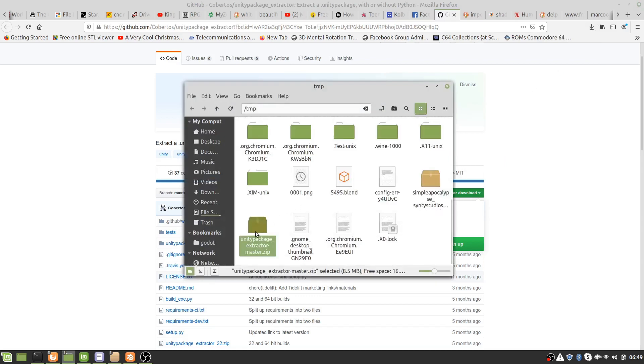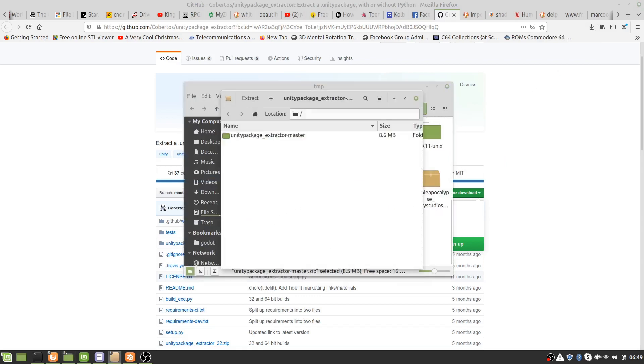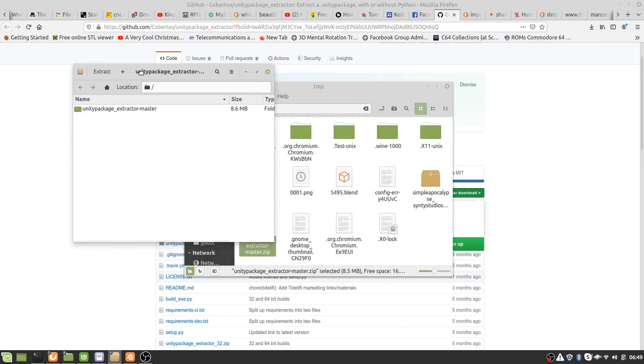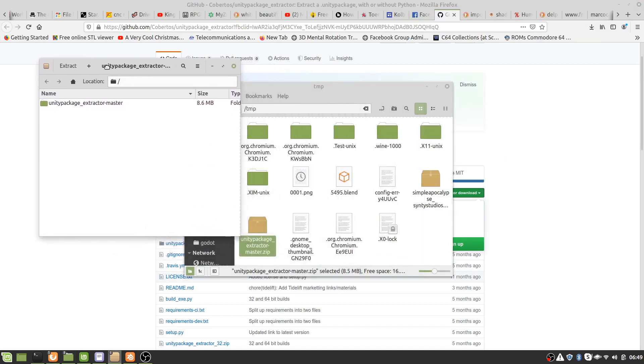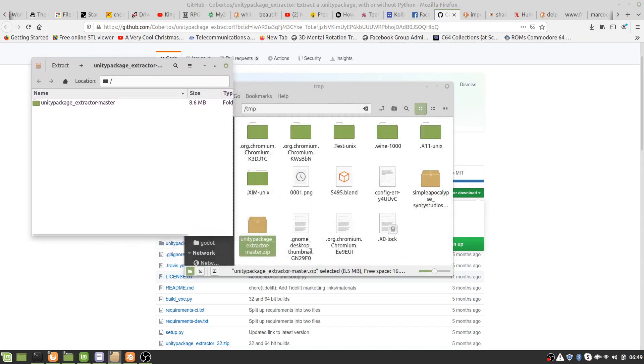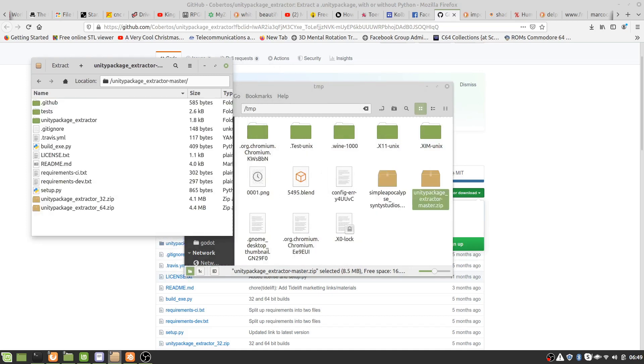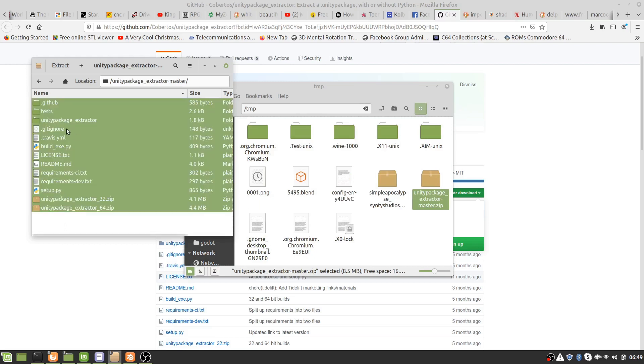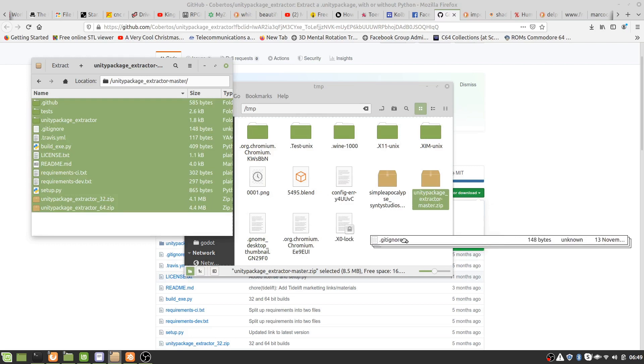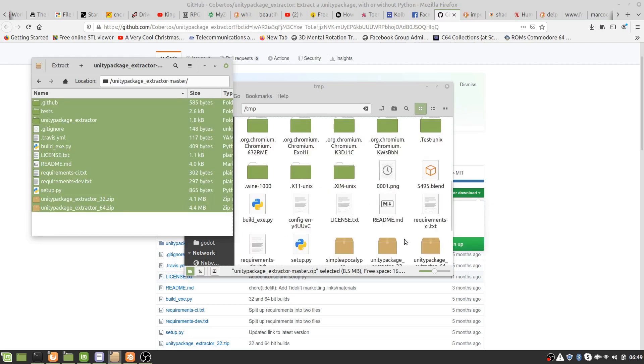Okay, so once it's downloaded we can see the package there. Let's extract it because it's currently a zip file. We'll just drag that across here and drag it all across once we've opened it.